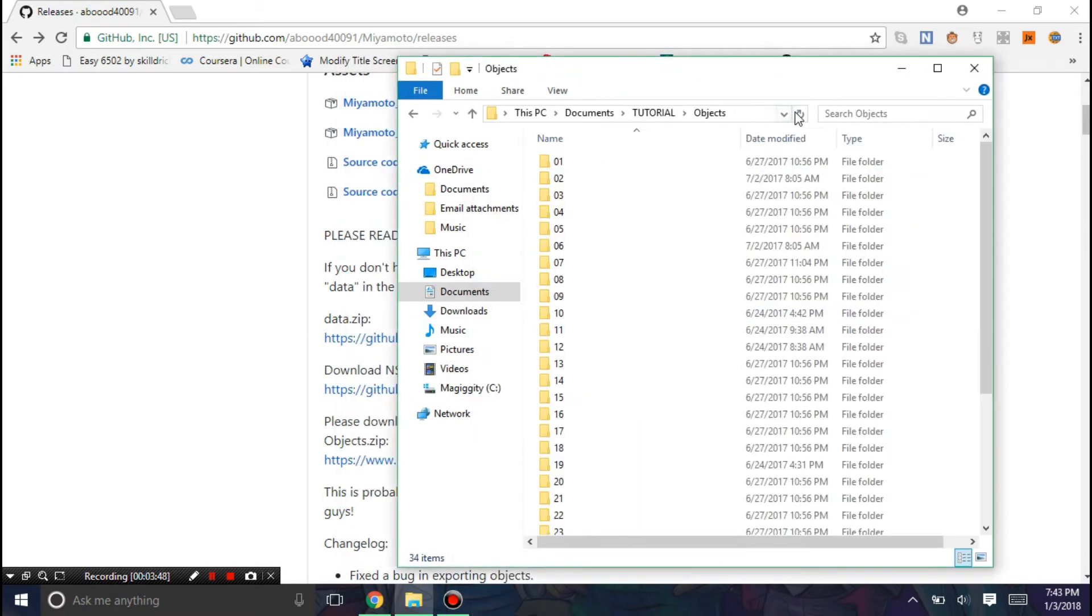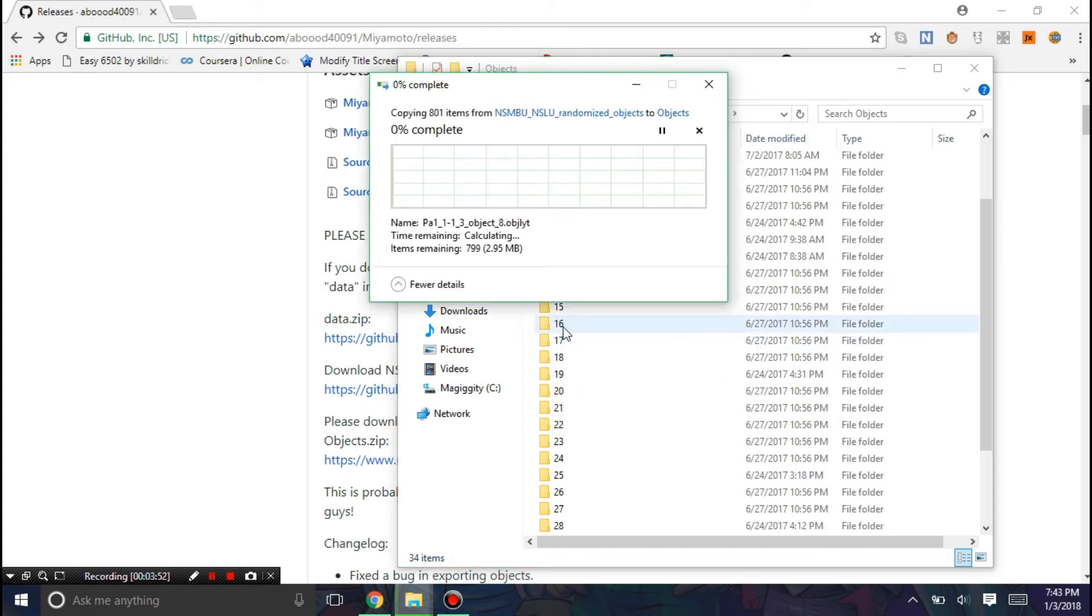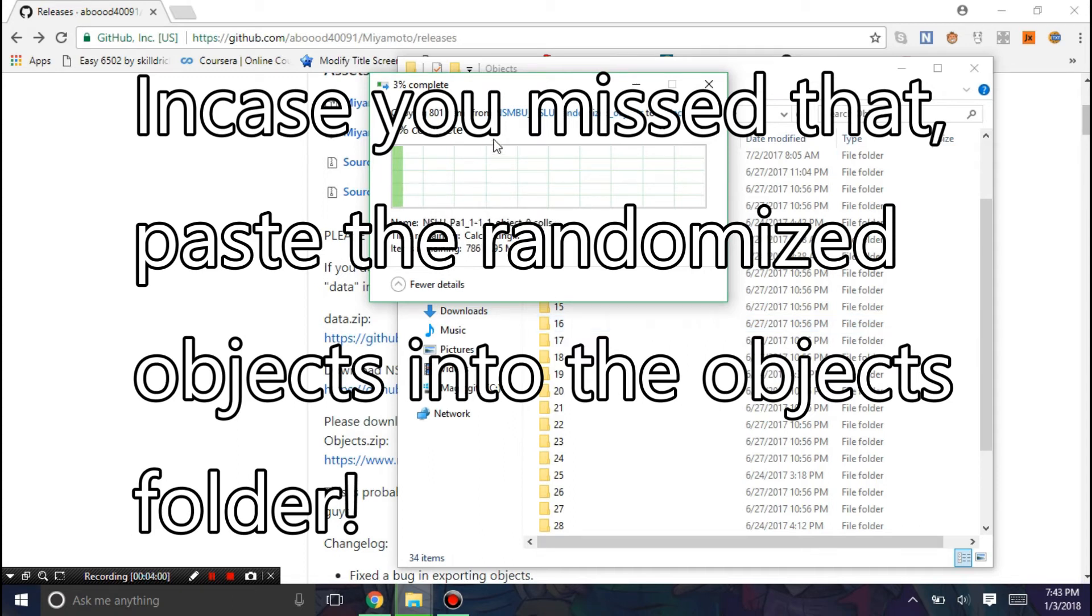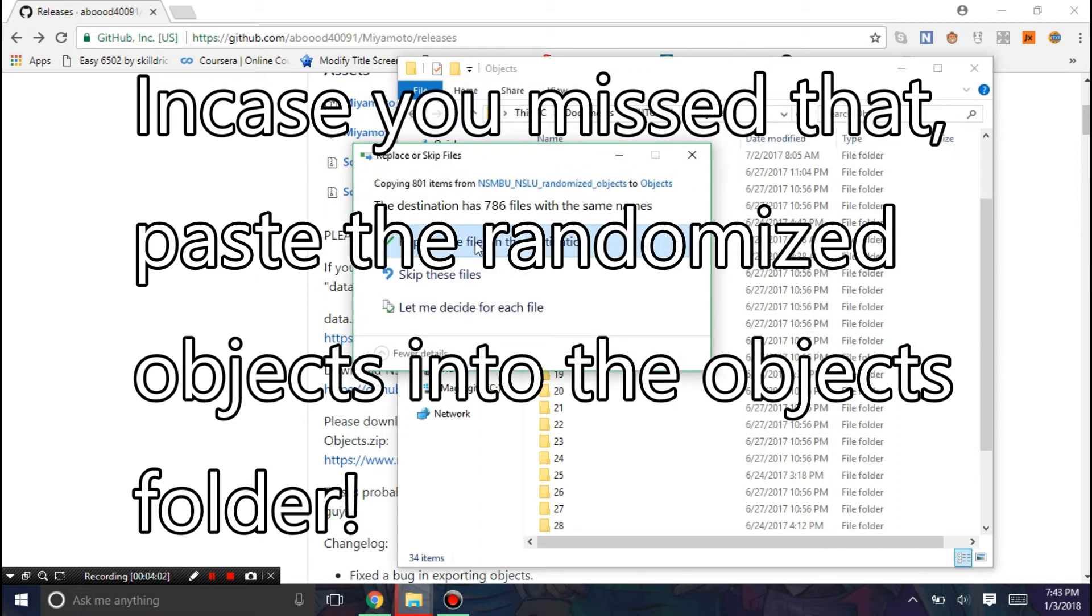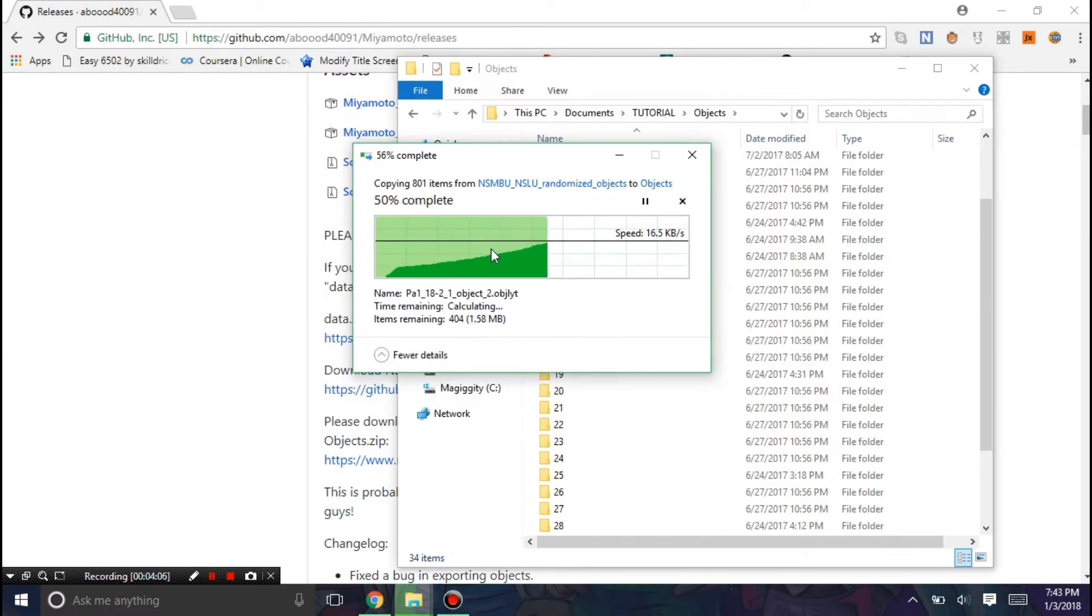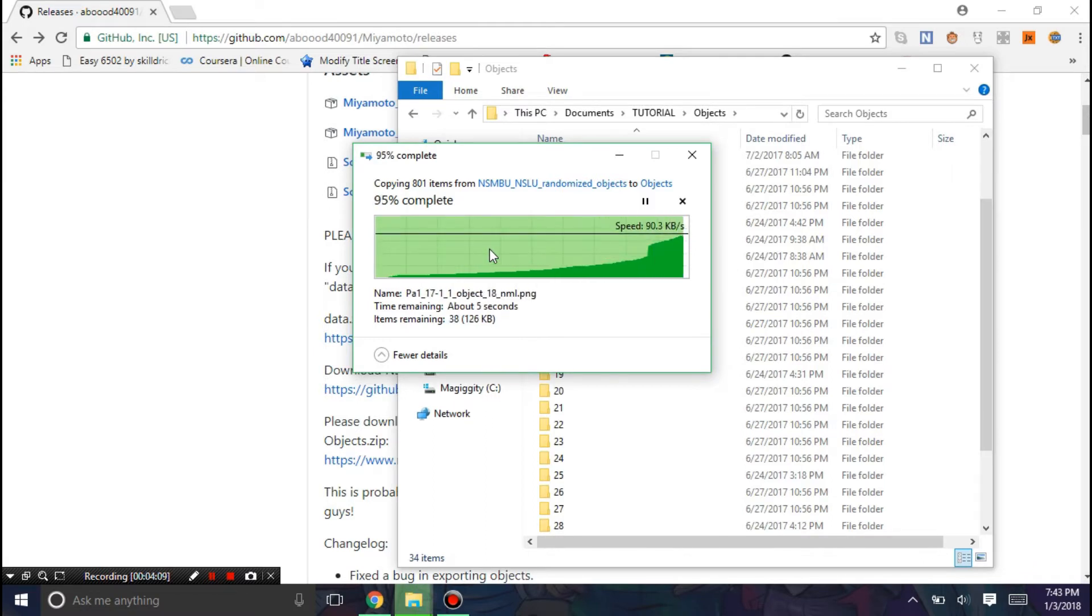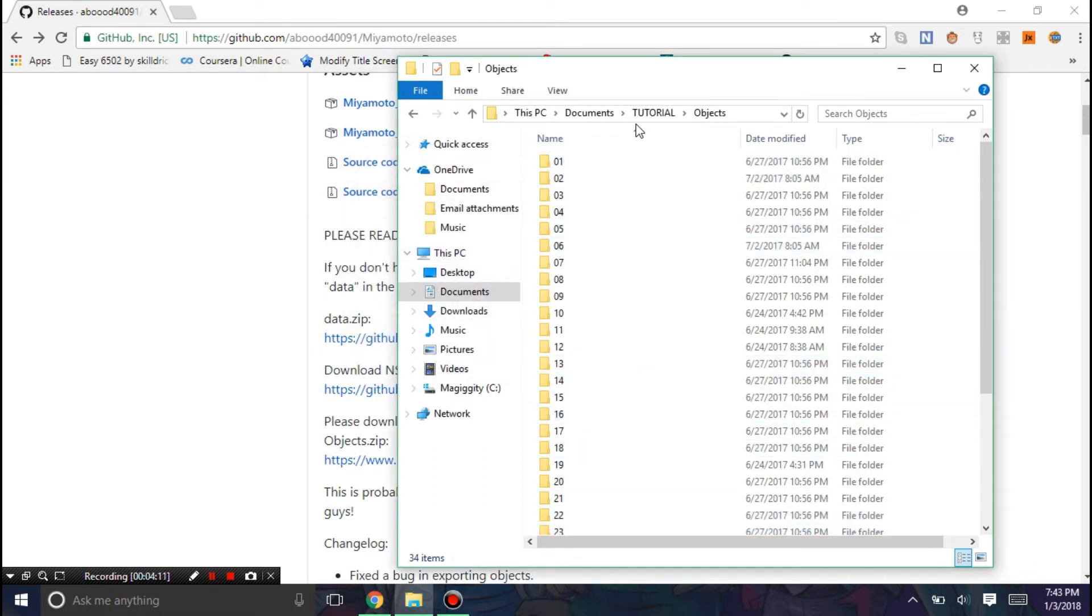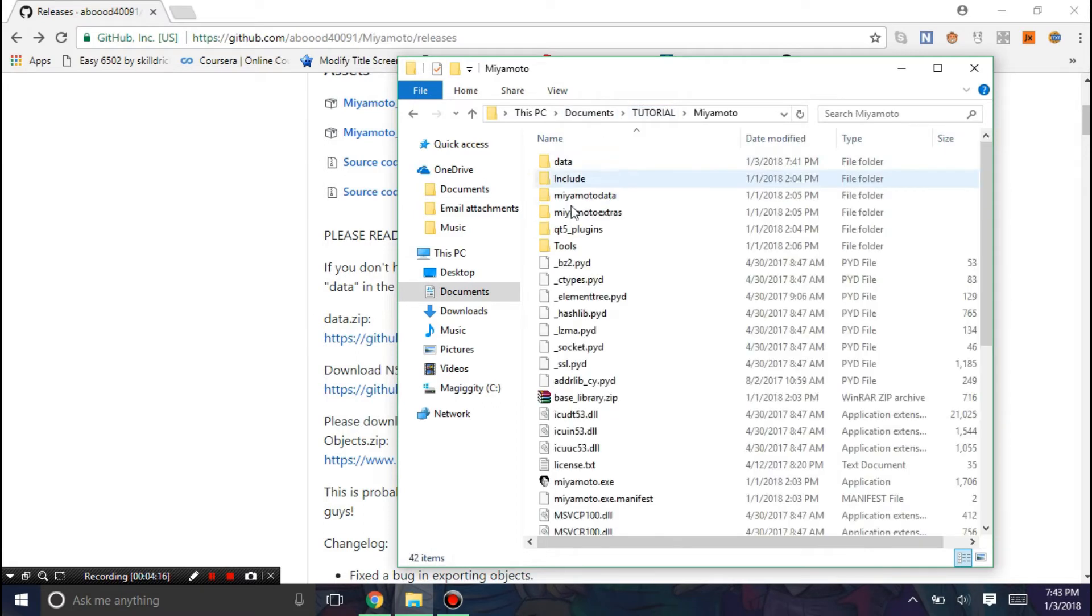Alright, the objects have finished extracting so I'm just going to paste in the random objects. And if you ever have a conflict, you want to hit replace. Alright, now once that finishes, we should be good to go. You need to Ctrl X this and put it into Miyamoto.